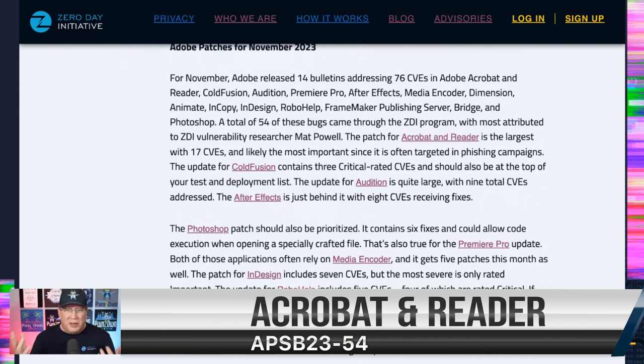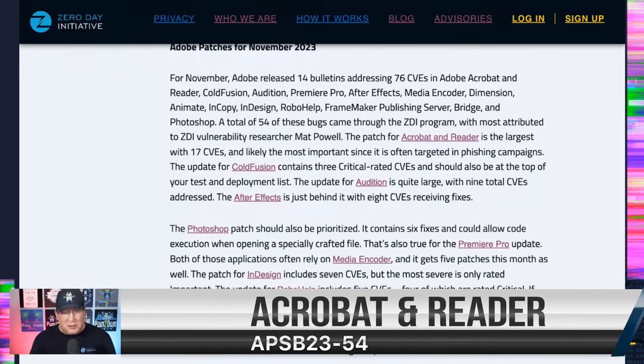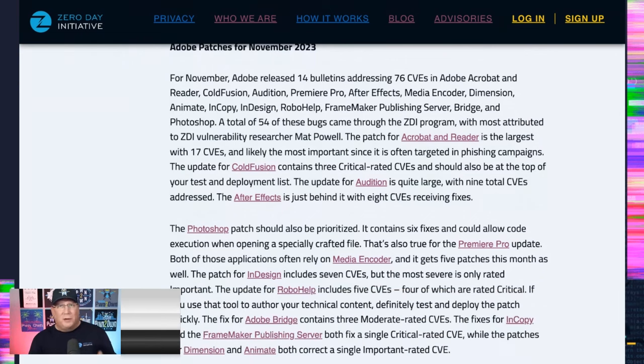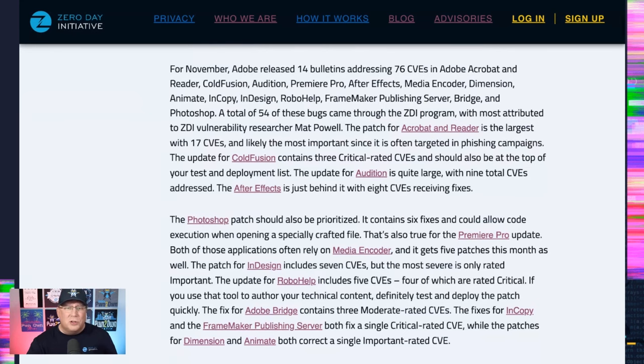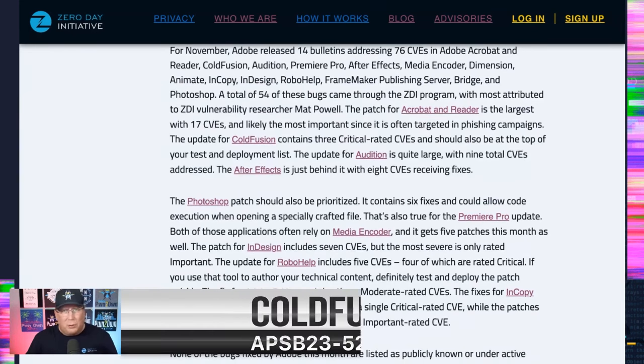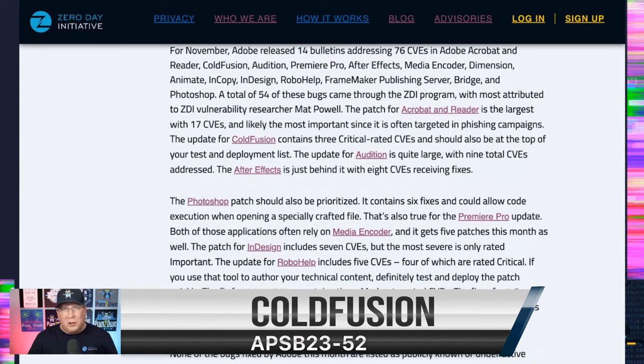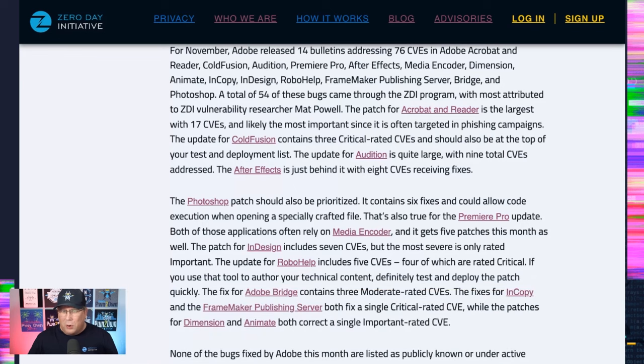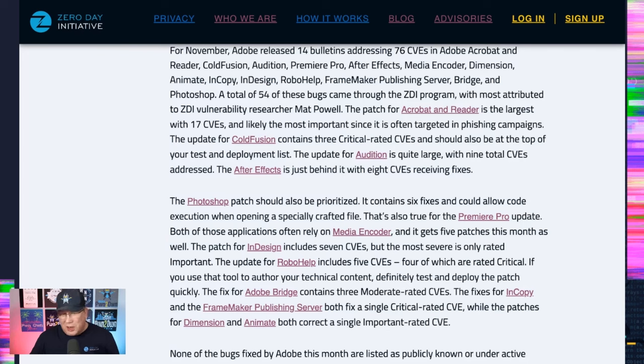Of course, PDFs are so often used in phishing attacks, so definitely make sure that is your first priority. If you are using ColdFusion, you've got three critical rated CVEs in that as well. If you're using ColdFusion, it's getting a little long in the tooth. Maybe consider upgrading to something a little more modern. Just consider it. I'm not saying you should, but start thinking about that.